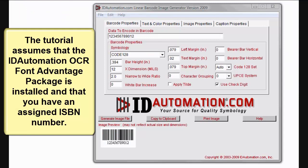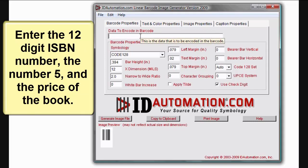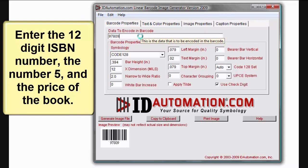This tutorial assumes that the ID Automation OCR font advantage package is installed and that you already have an assigned ISBN number. Enter the 12-digit ISBN number, the number 5, and the price of the book.